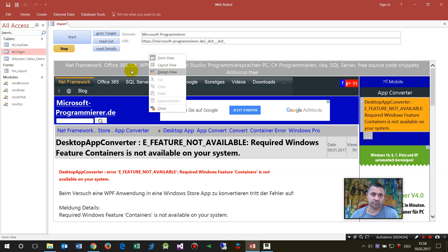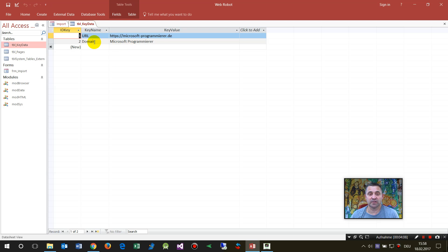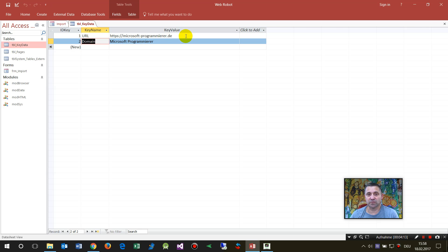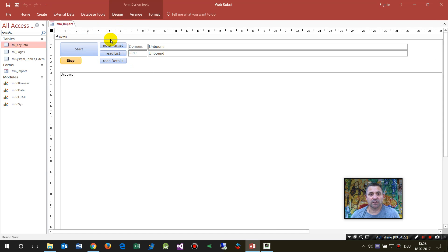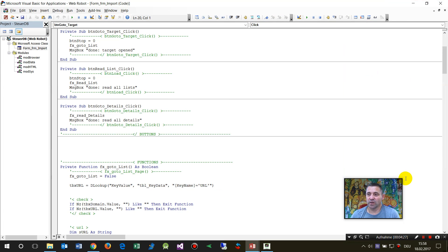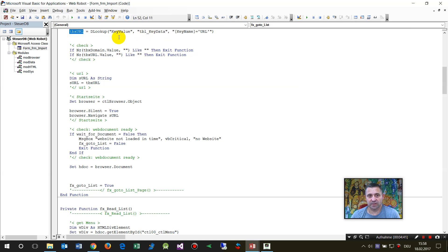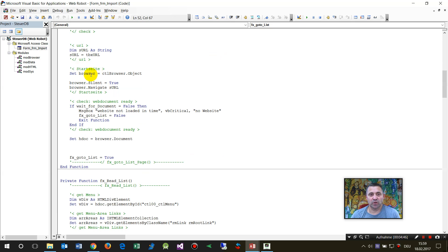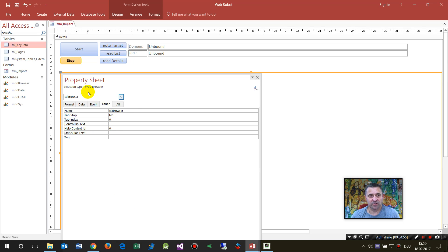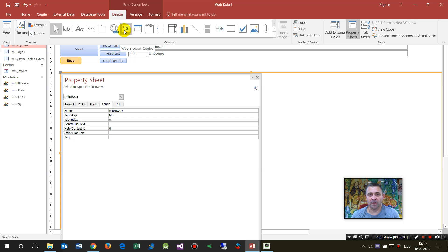Now I show you how to modify the code. First I have some key data - I set the start URL and the domain. This is a Microsoft programmer German website and there is my starting page. On the build event we first reset the stop button, and then the system takes the URL which we first set by the start value. We have a browser element - a CTL browser control. This is a web browser control in Microsoft Access.